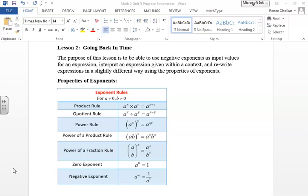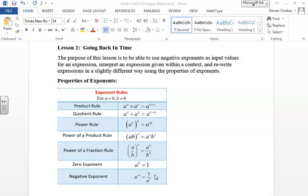If you recall from Math 1 Unit 2, we started discussing the properties of exponents — I've included them here. When you have the same base and are multiplying, you add the exponents. When dividing, you subtract the exponents. Another important property: when we have a negative exponent, we can rewrite it as 1 divided by the number to that power, so the exponent becomes positive when brought into the denominator.